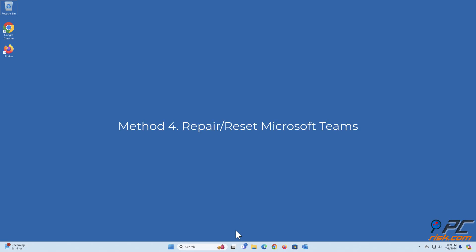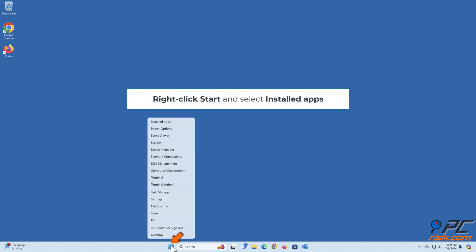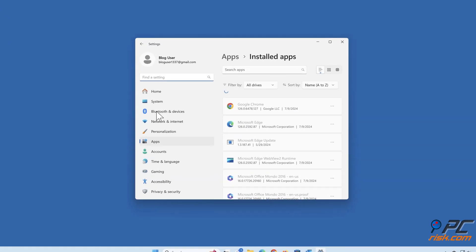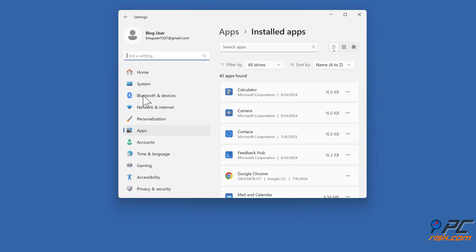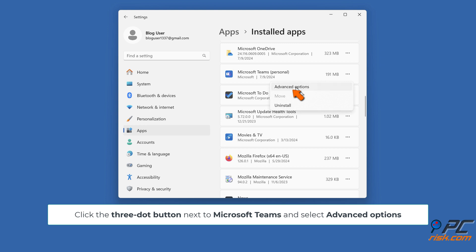Method four: repair or reset Microsoft Teams. Right-click Start and select Installed apps. Click the three dot button next to Microsoft Teams and select Advanced options.